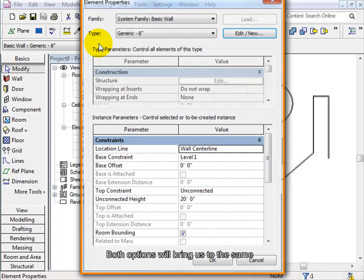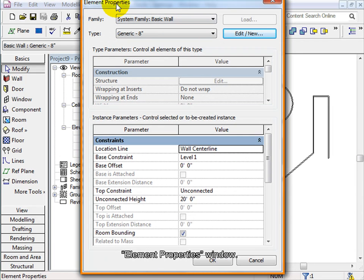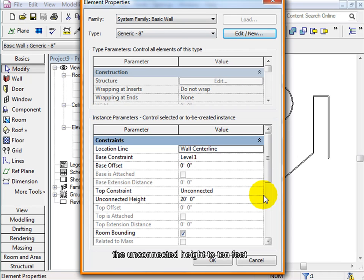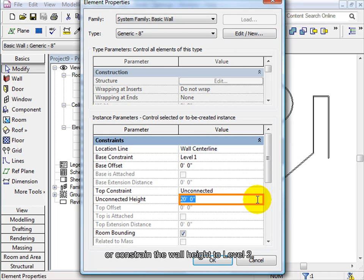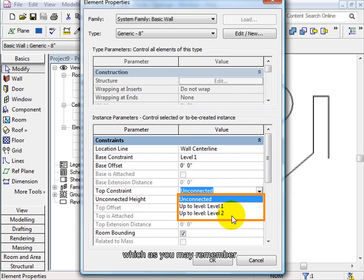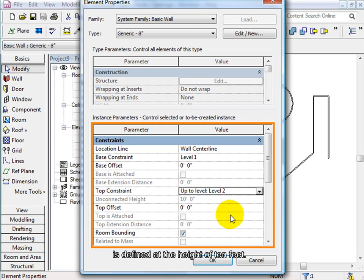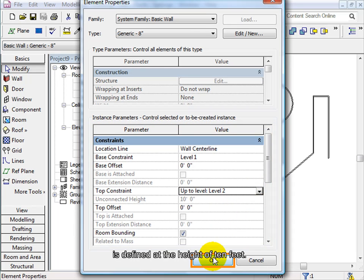Both options will bring us to the same element properties window. There we can change the unconnected height to 10 feet or constrain the wall height to level 2, which as you may remember, is defined at the height of 10 feet.